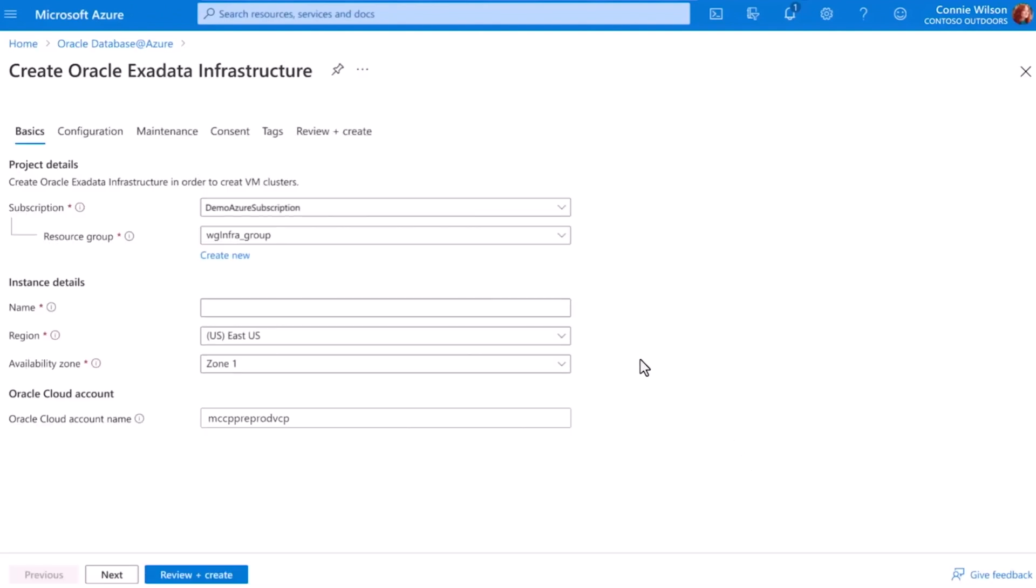After choosing my subscription and giving it a name, I can tell Azure where to provision this instance so it's available in the Azure region and availability zone of my choice.